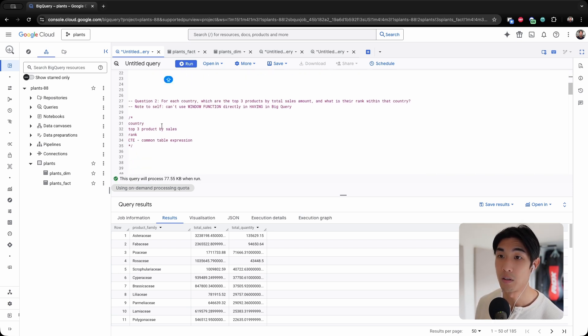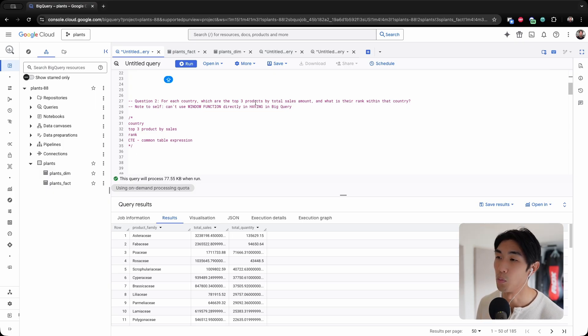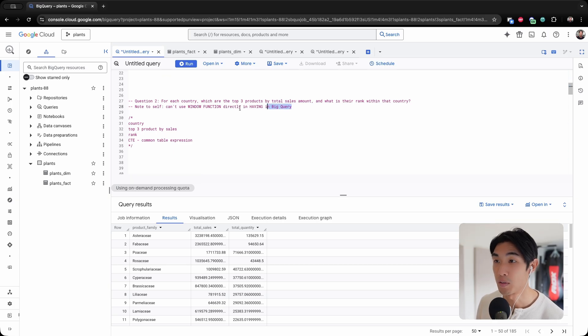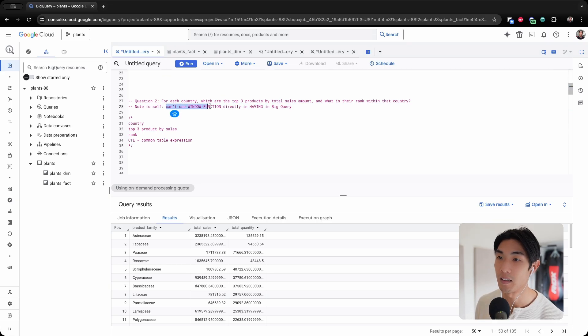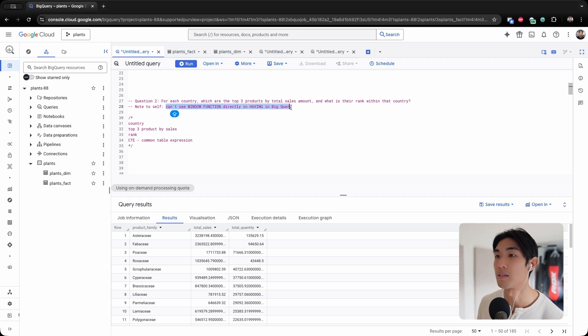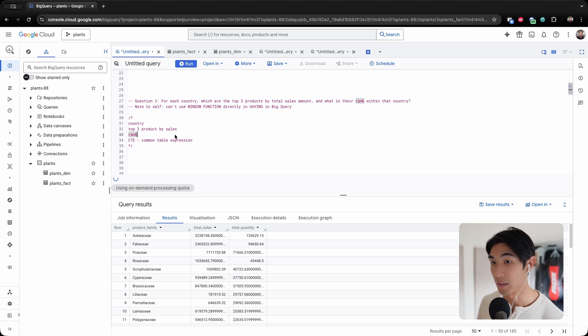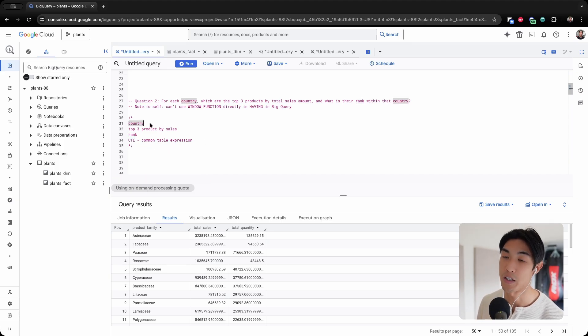Question number two. For each country, which are the top three products by total sales amount and what is their rank within that country? I have a note to self here because I cannot use a window function directly within the having clause in BigQuery. So knowing this, I'm going to use a CTE, which stands for common table expression.